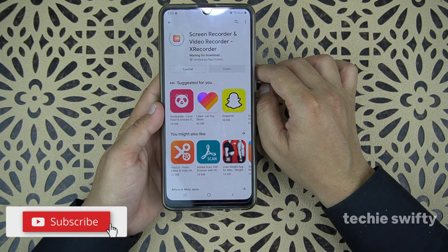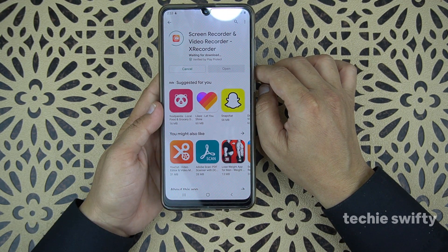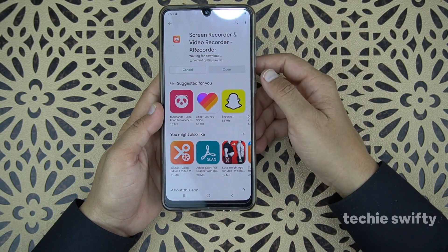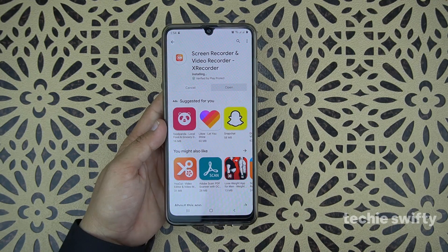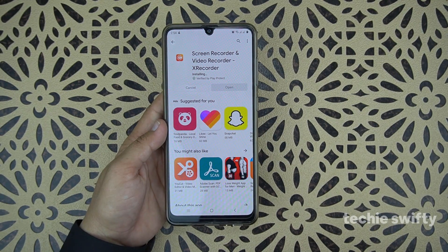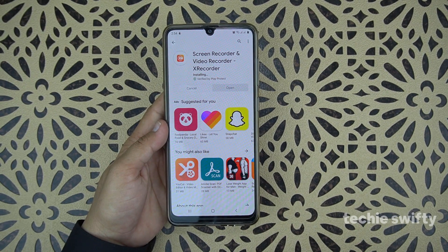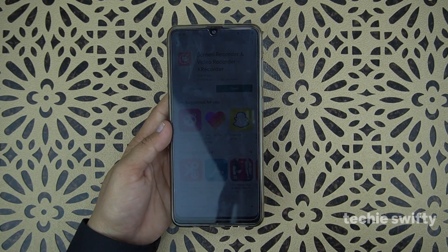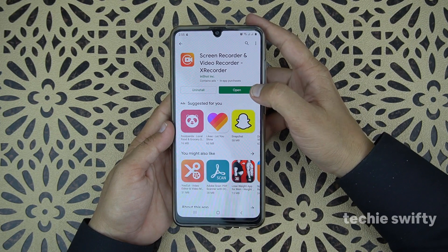Let's install it and wait until it completes its downloading. The downloading is finished and now it's installing. It's installed, so let's open it up.